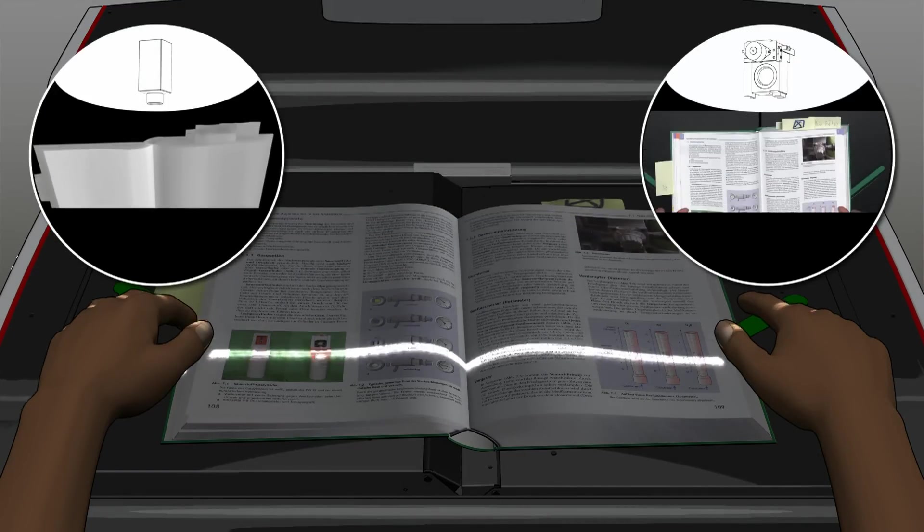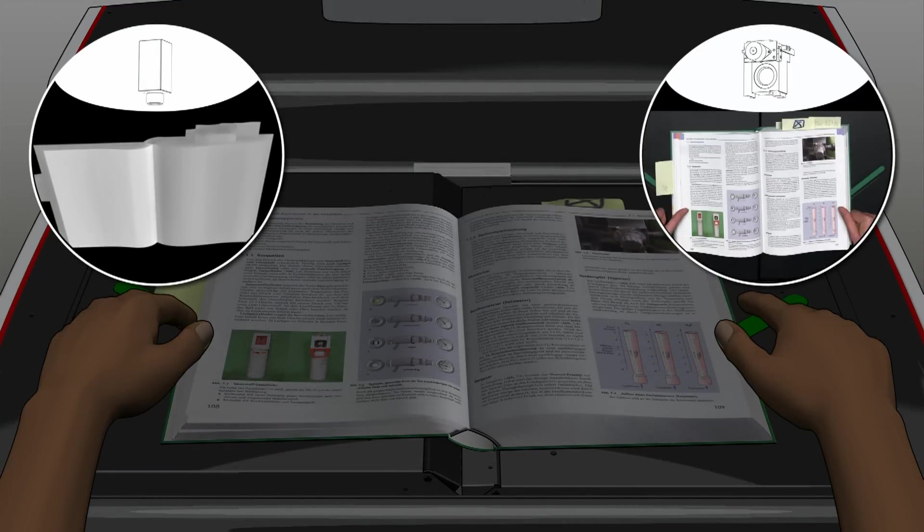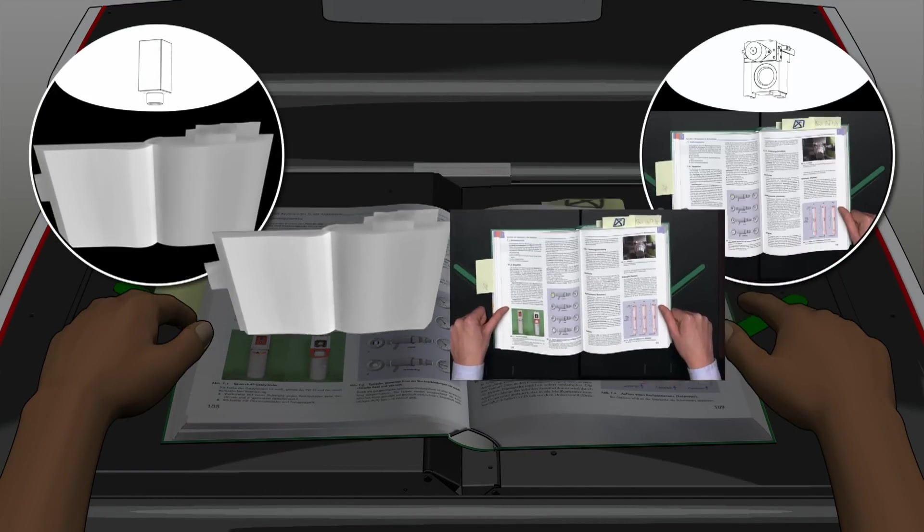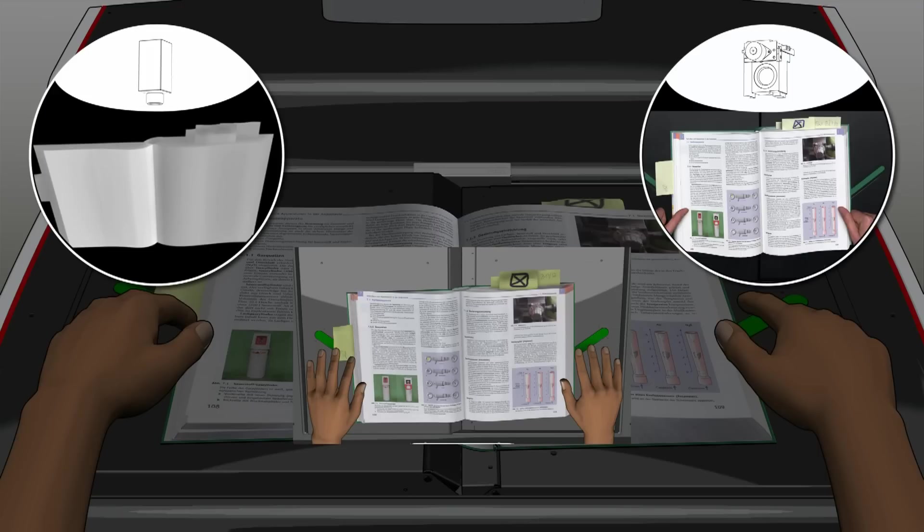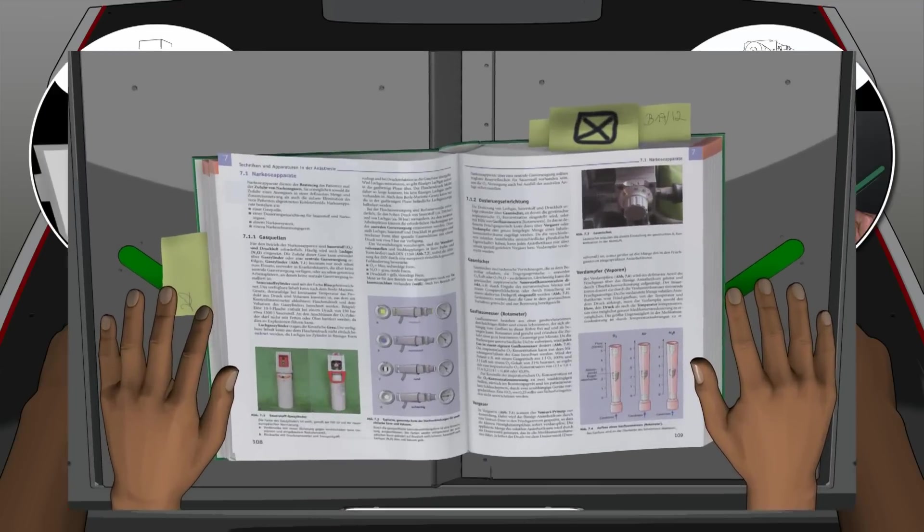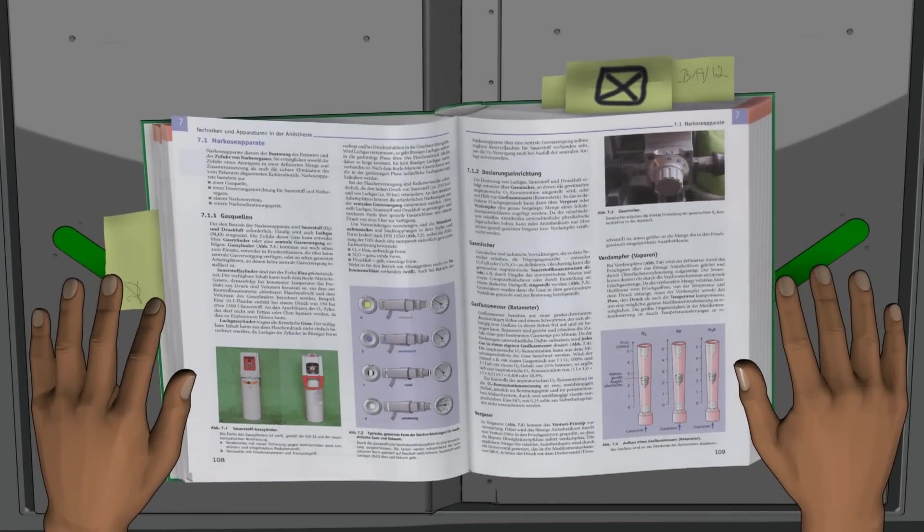The recorded data are computed to produce a 3D model of the document. On the basis of this, the following measures are performed automatically.